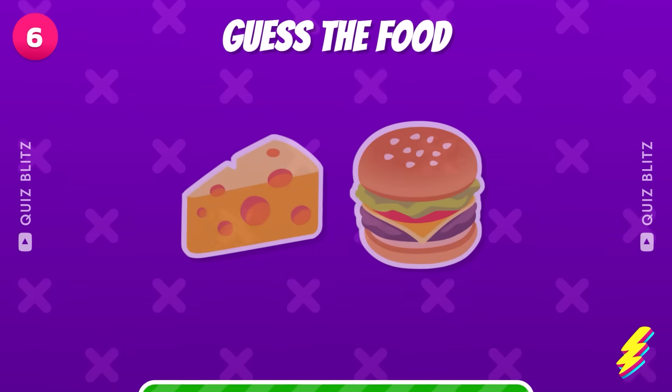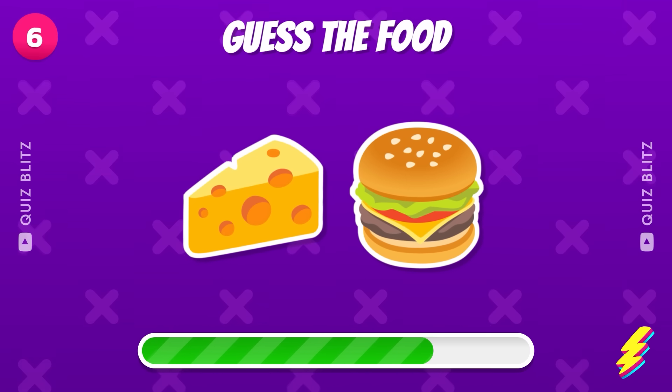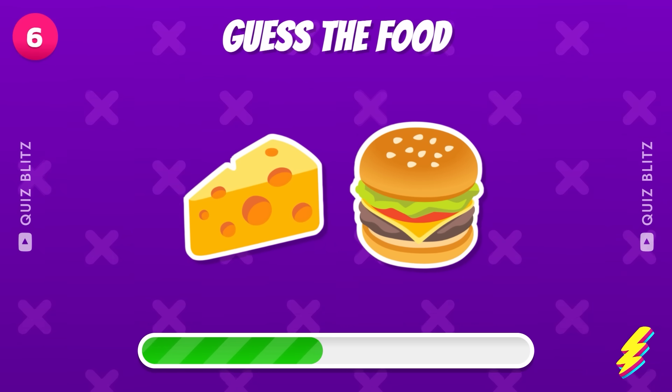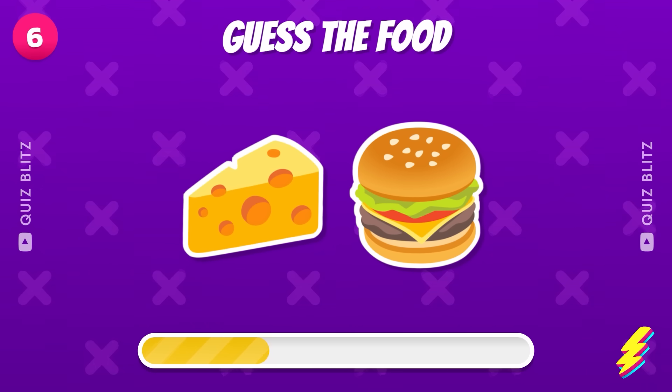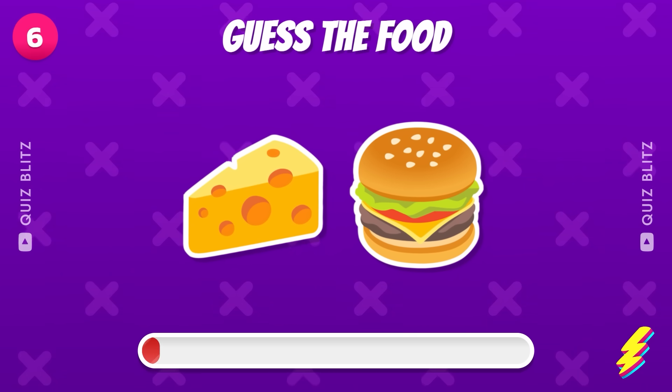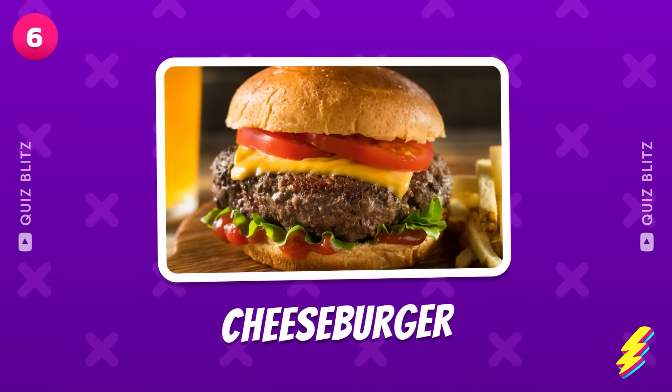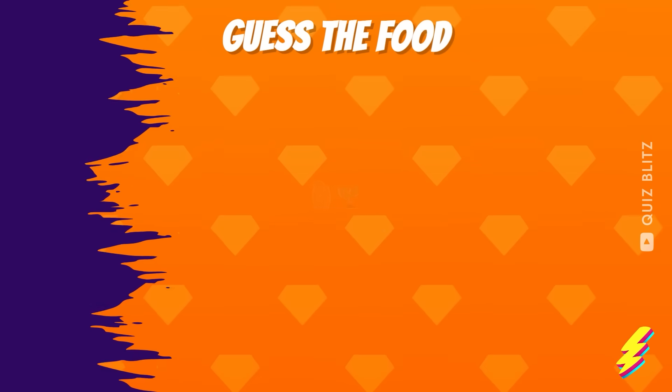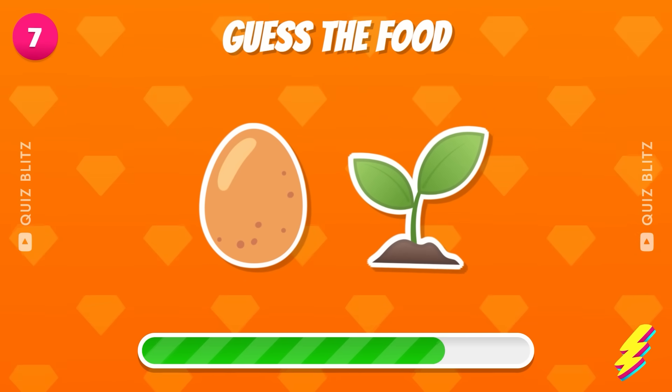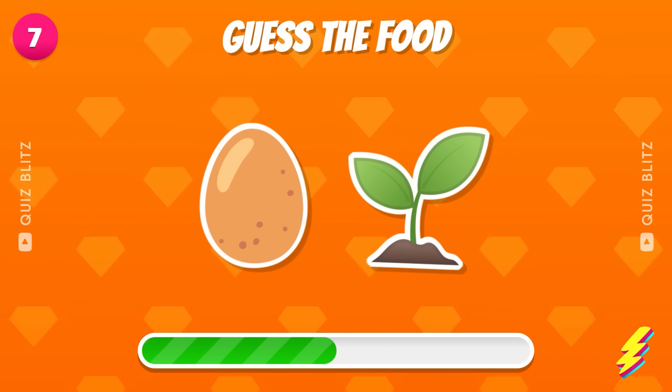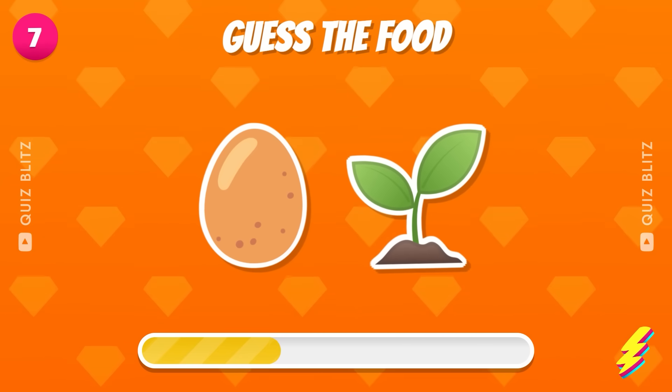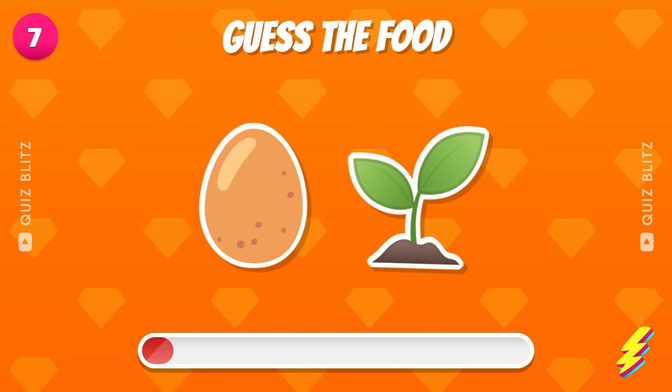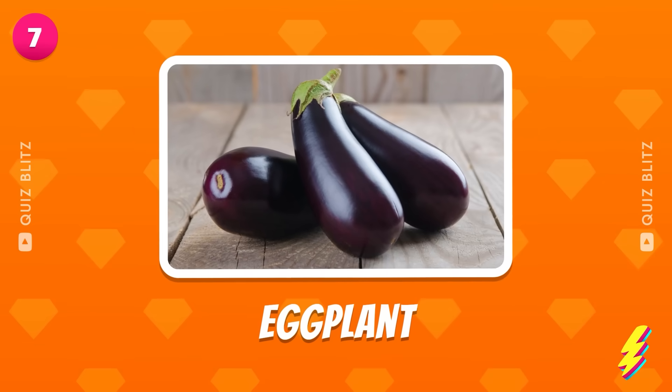Round six. It's cheeseburger. This one's tricky. Eggplant.